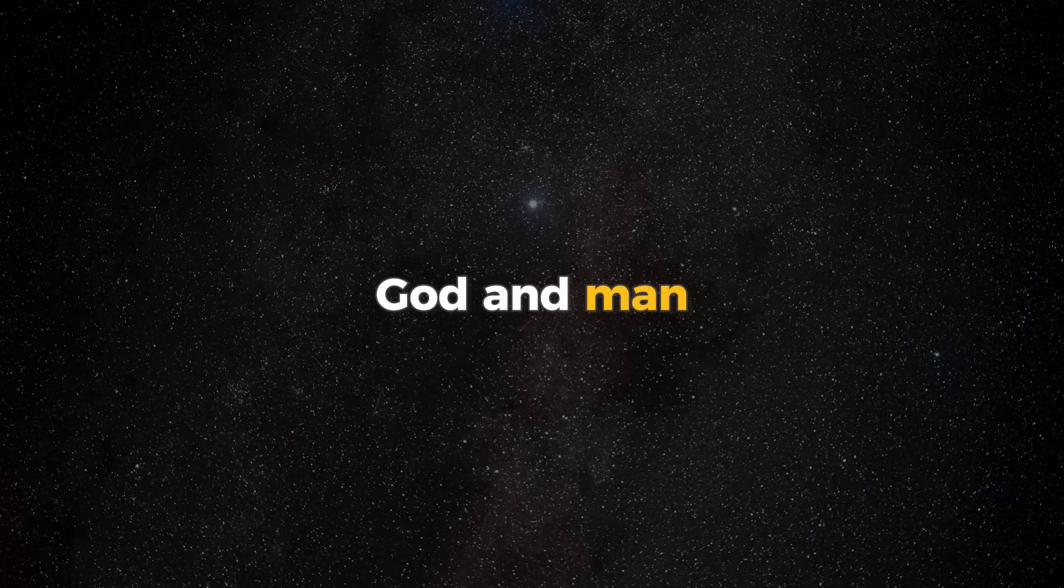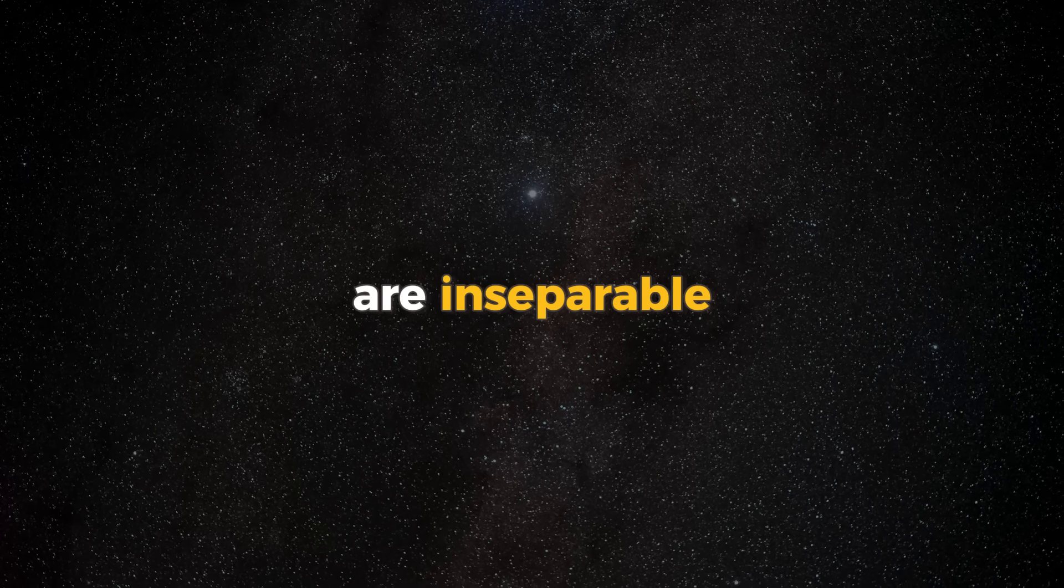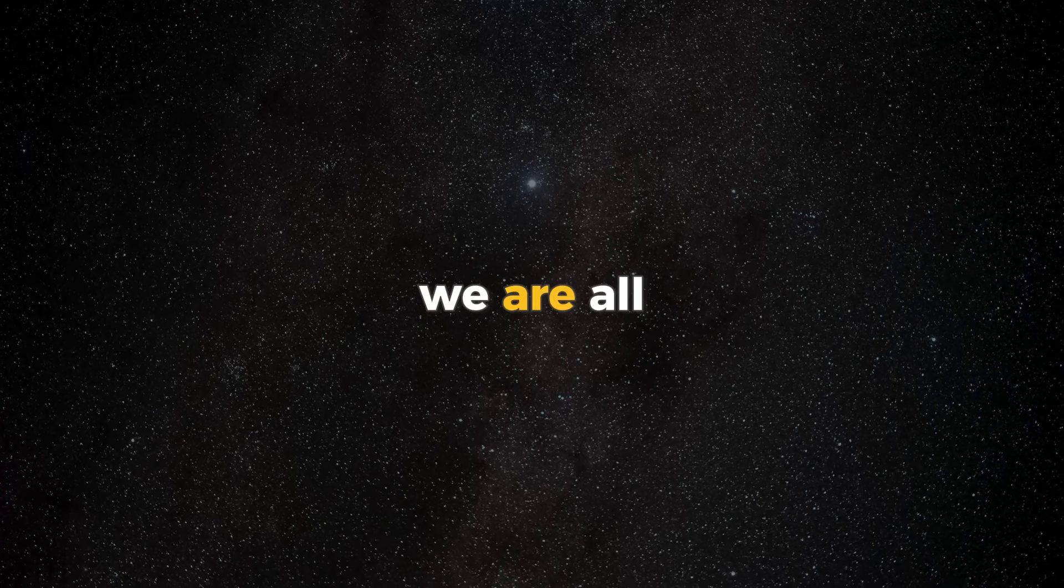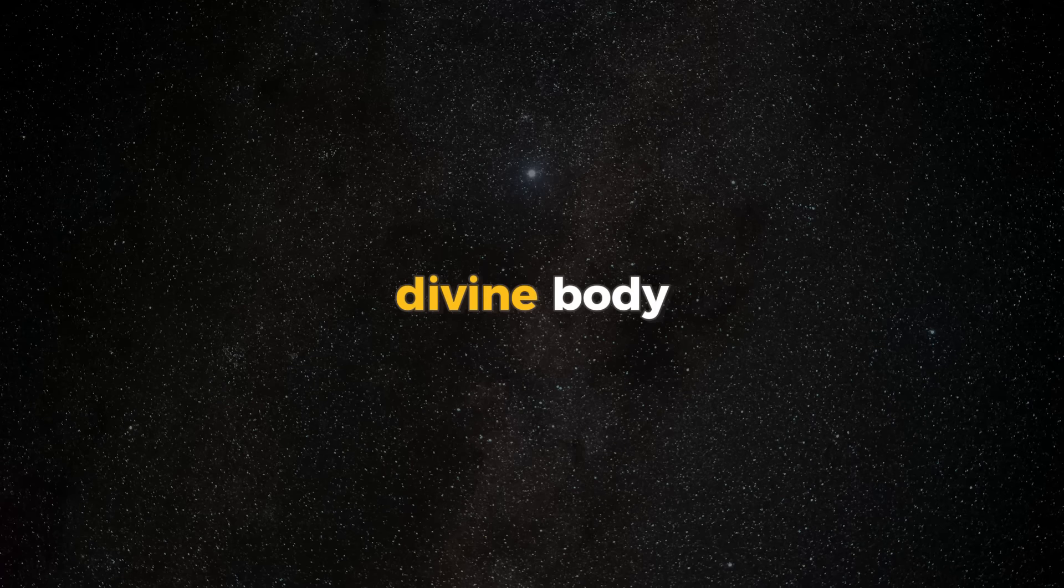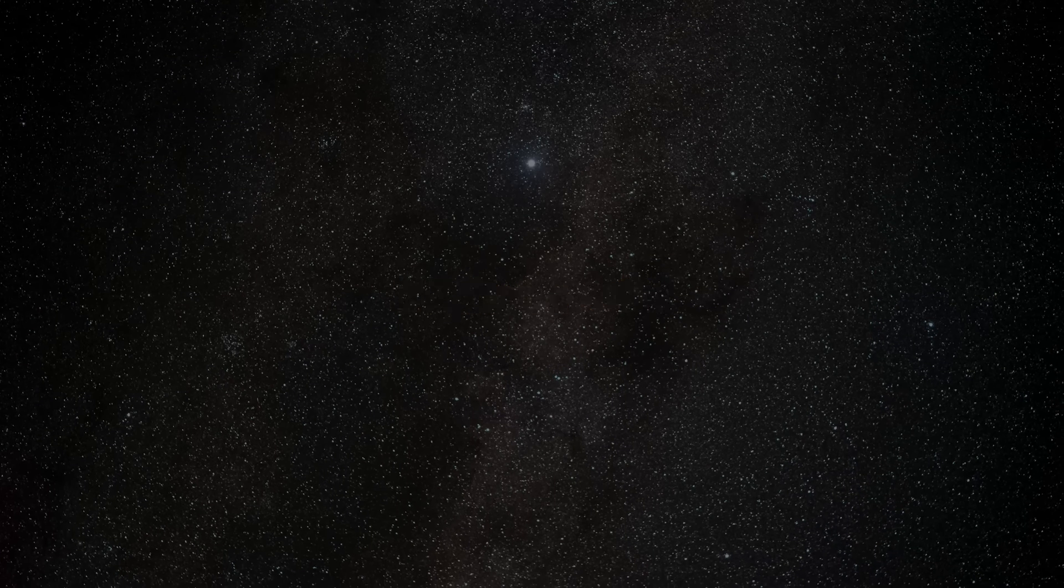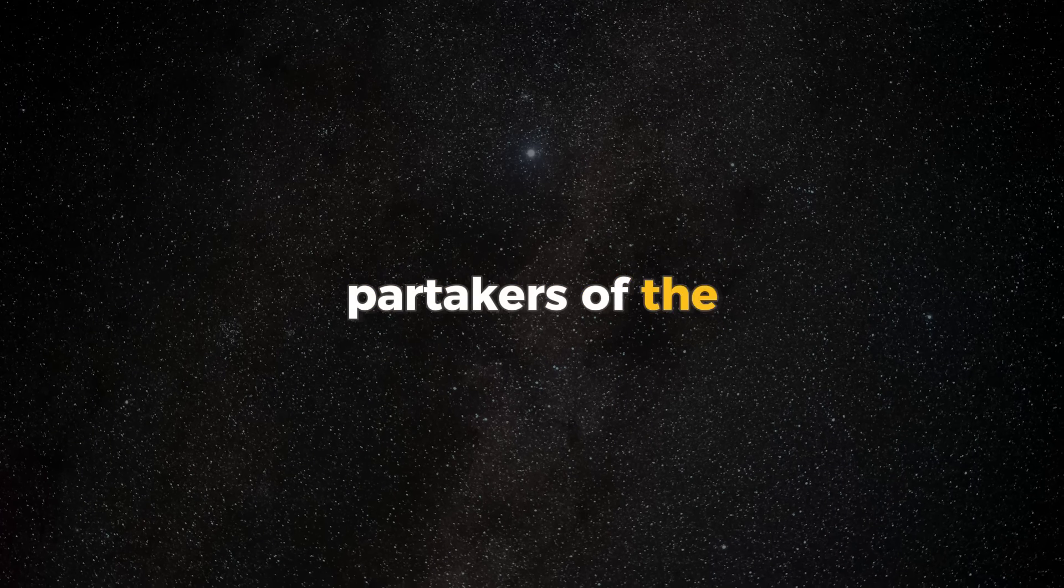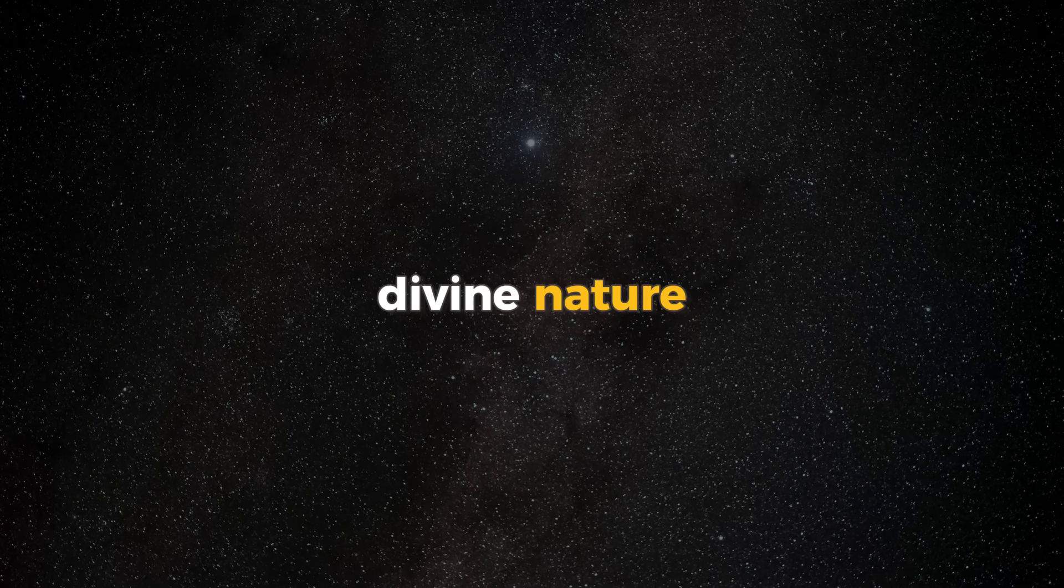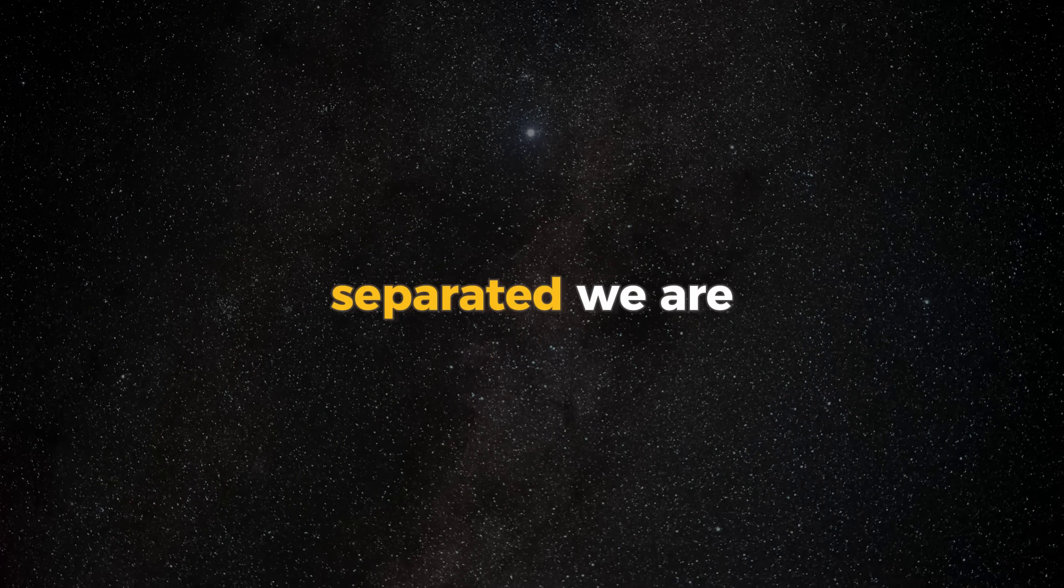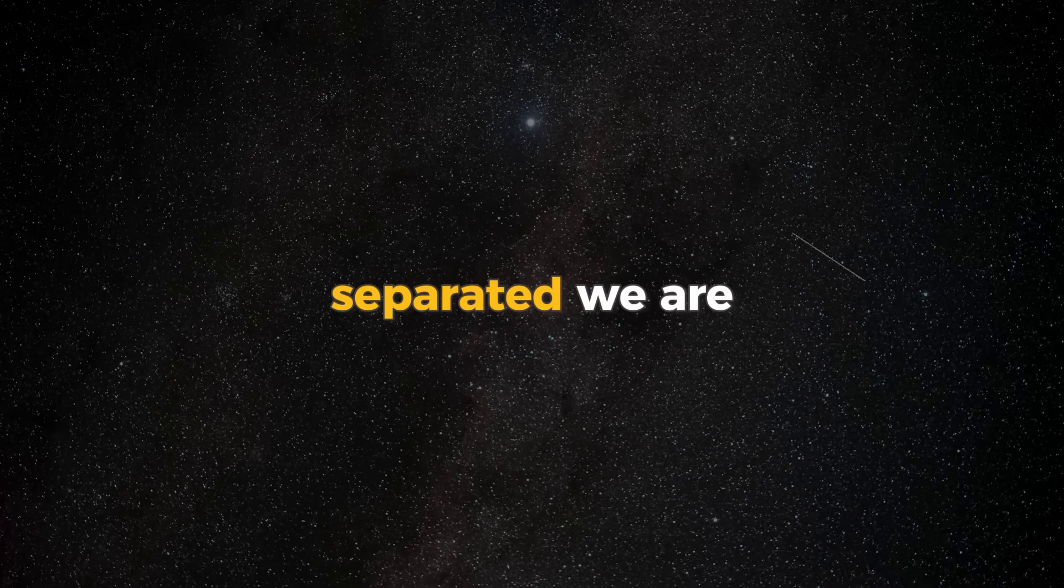God and man are inseparable. We are all members of the divine body, partakers of the divine nature. We cannot be separated. We are one.